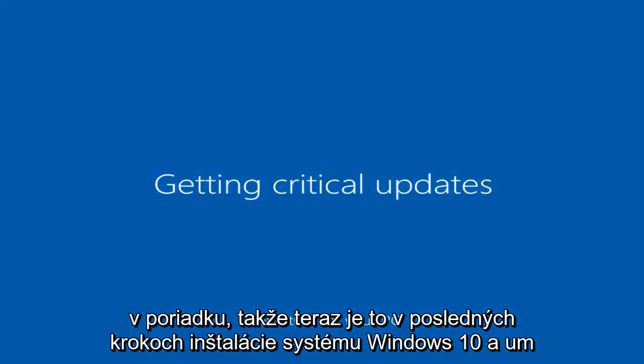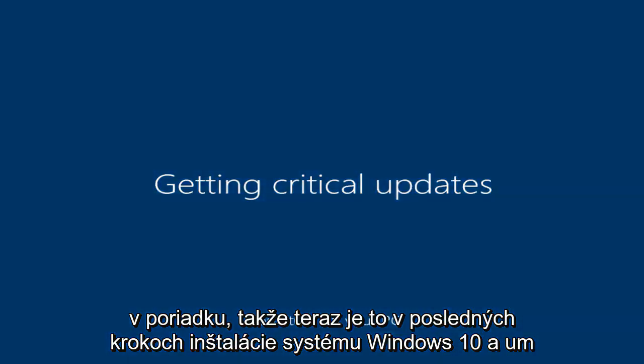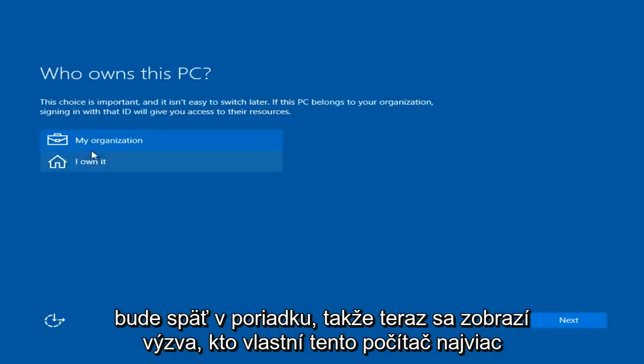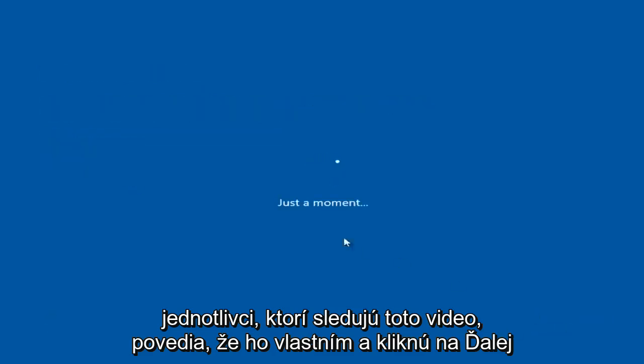Alright, so right now it's in the final steps of installing Windows 10 and I will be right back. Okay, so now we are prompted with who owns this PC. Most individuals that are watching this video are going to say I own it and click next.